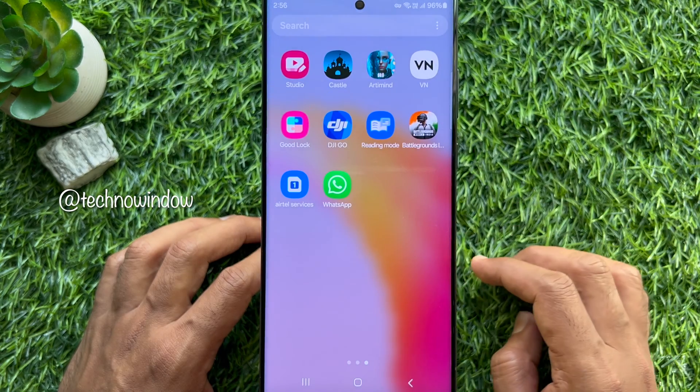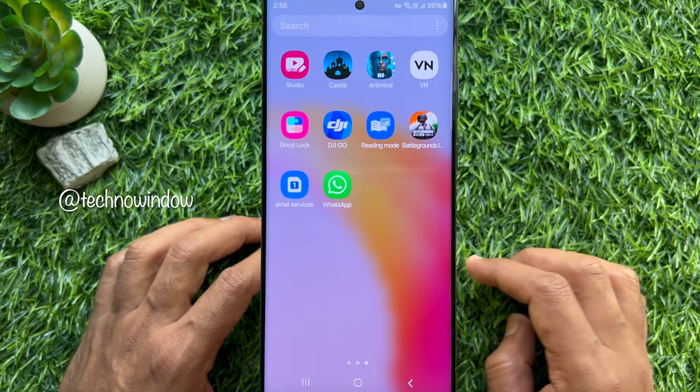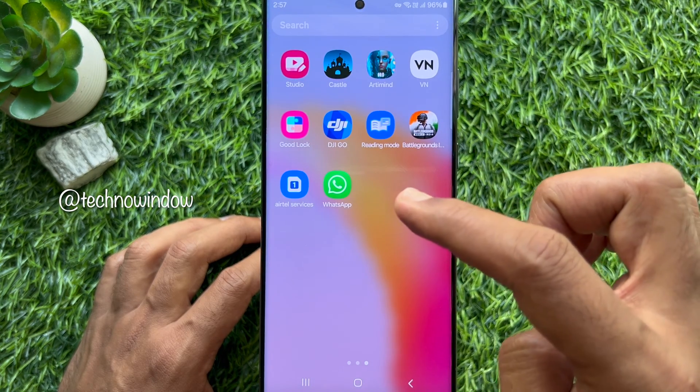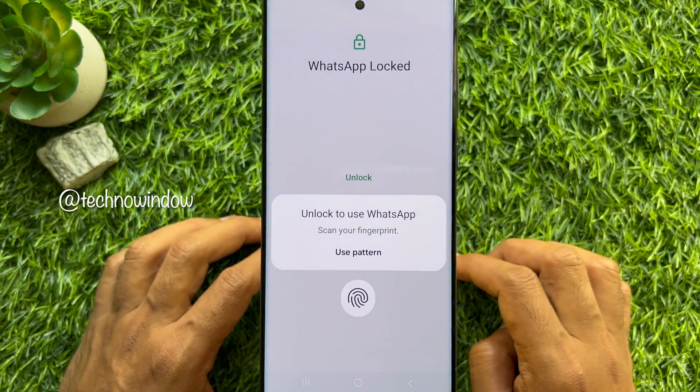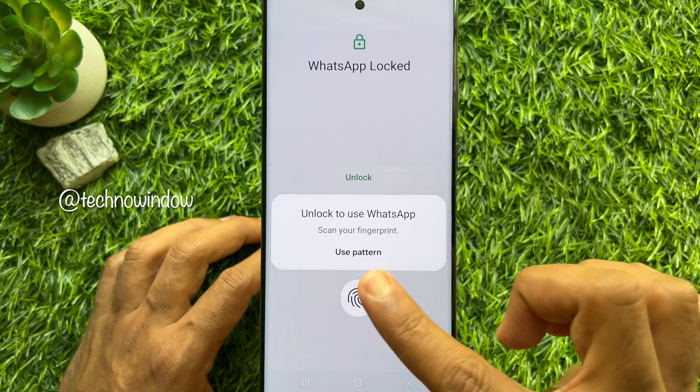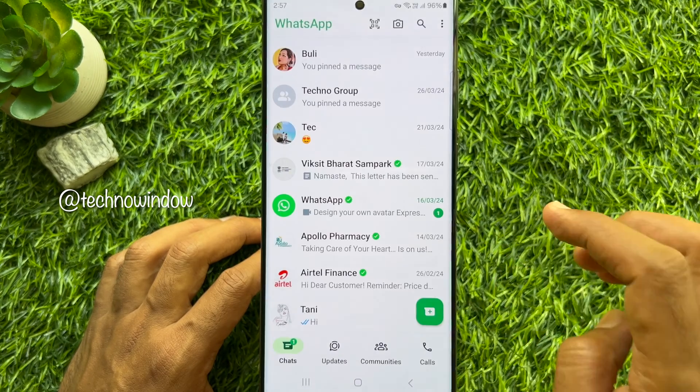First, open WhatsApp on your smartphone and make sure your WhatsApp is up to date.